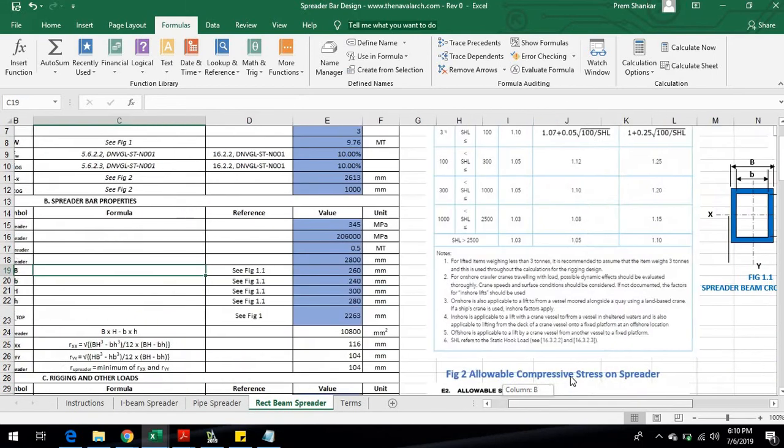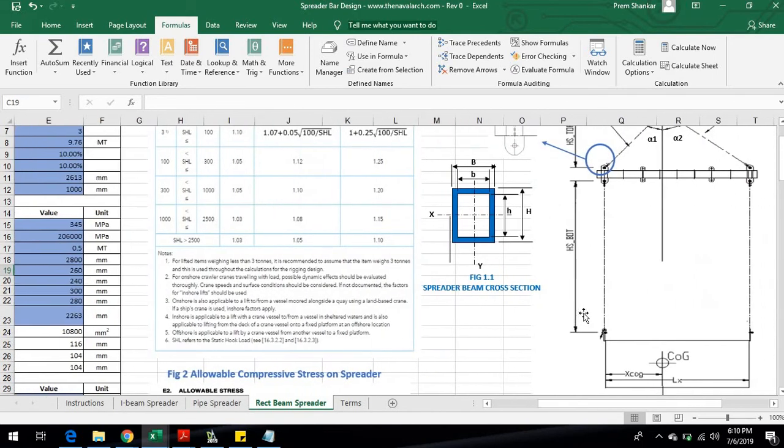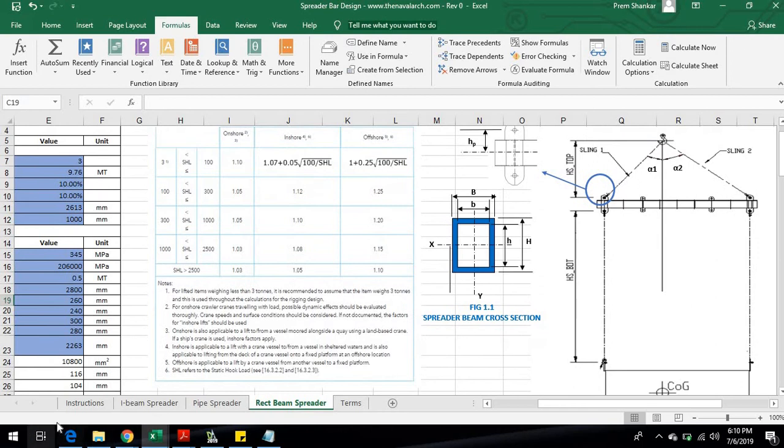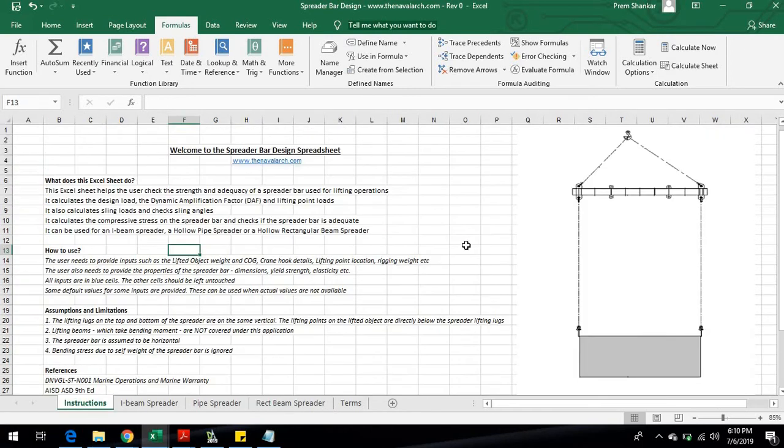That was a preview of the spreader design spreadsheet developed by TheNavalArc.com. Being based on credible references, it has wide acceptability and is easy to use.